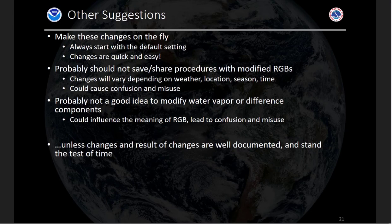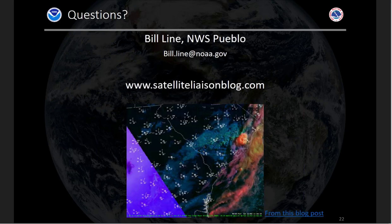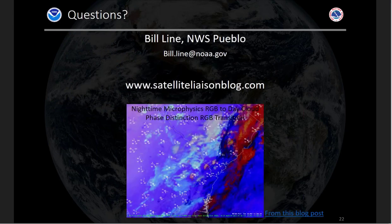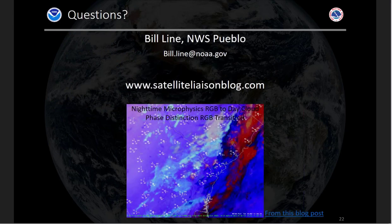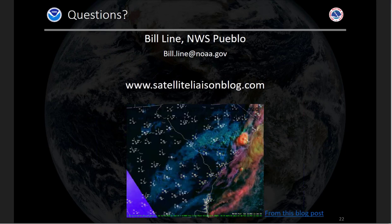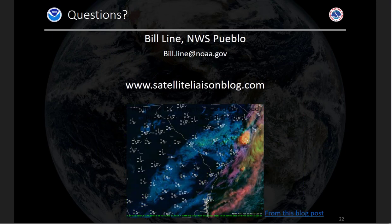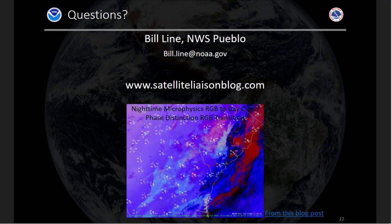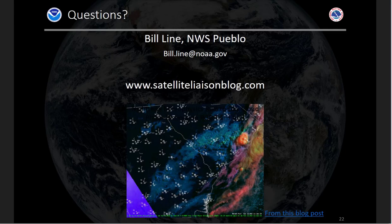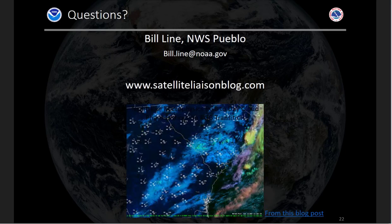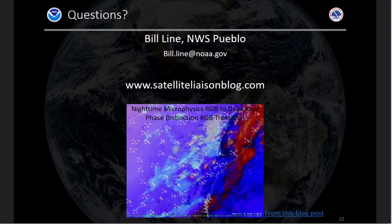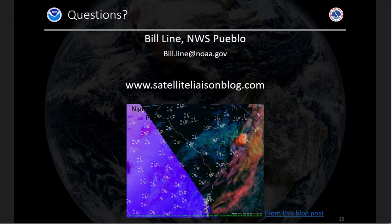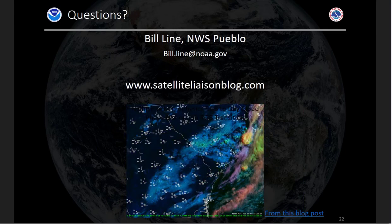That is the extent of this discussion. I'm happy to take questions. Some examples are available on the Satellite Liaison Blog, and this webinar will be saved for folks to access. Thank you.